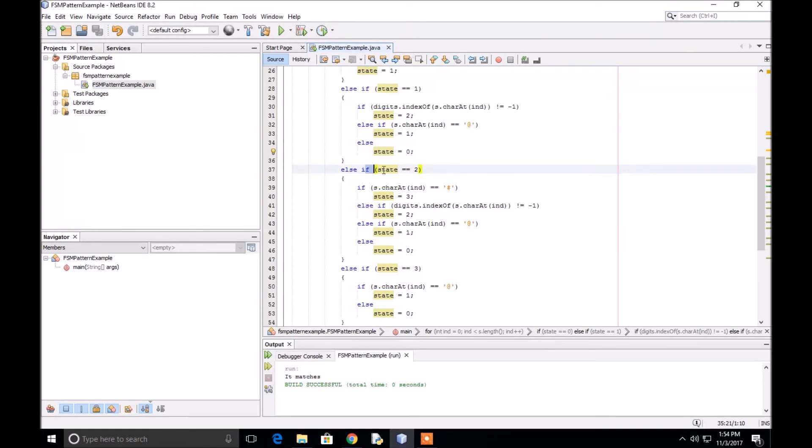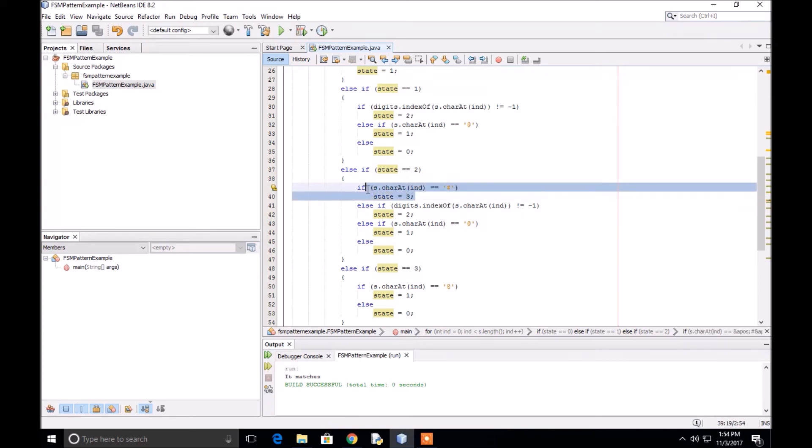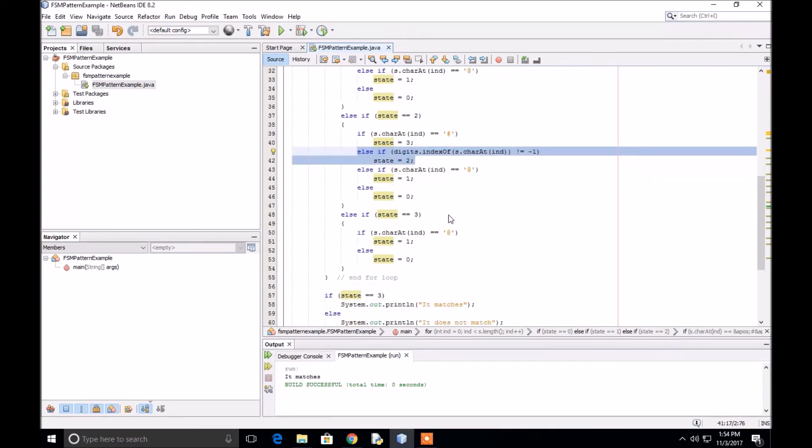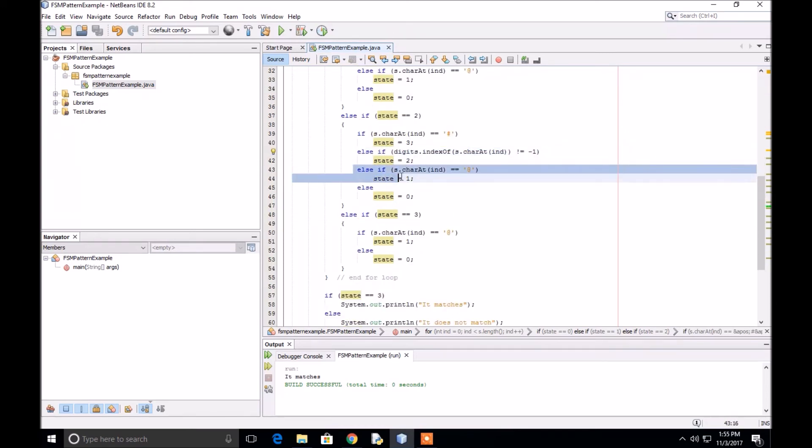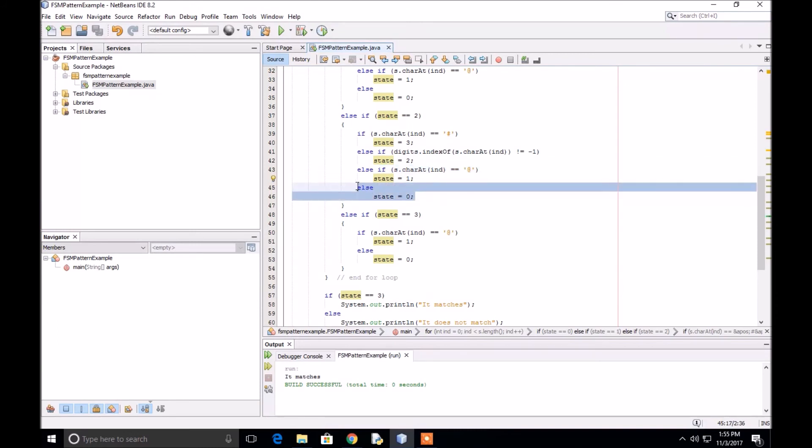If we're in state two and the next character is a number sign, we move to state three. If it is a digit, we stay in state two. If it is an at sign, we move back to state one. Anything else, we go to state zero.